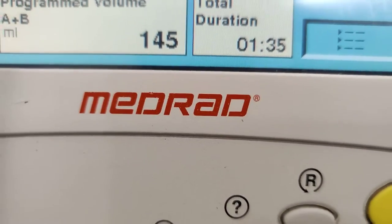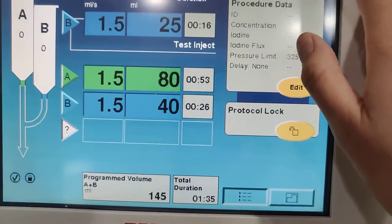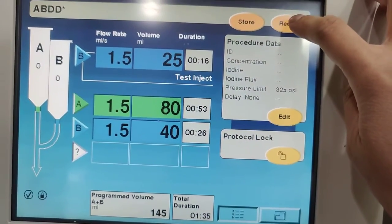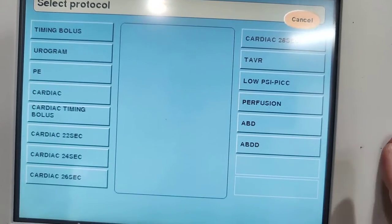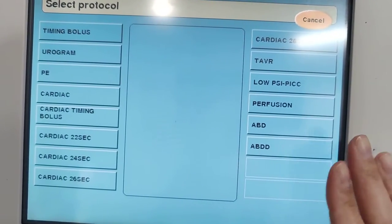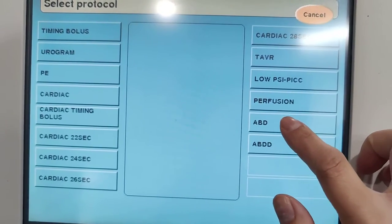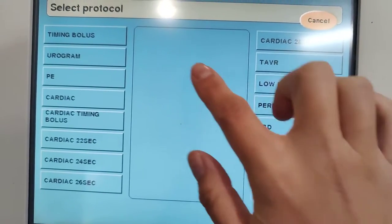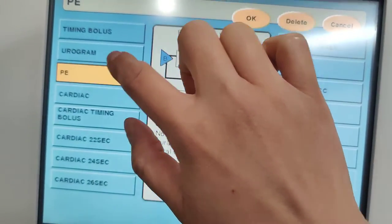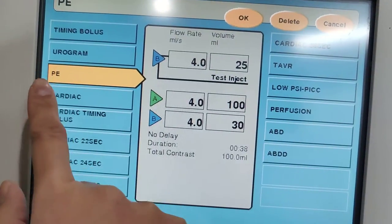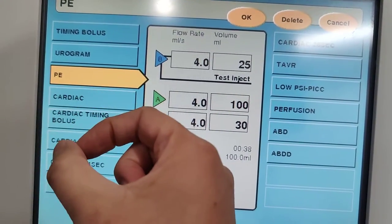Let's go through some protocols used to inject contrast. Every facility is different, but this is just an average look at it. Starting with the chest: for a PE study, it's an angio, so it's going to look at the aorta.